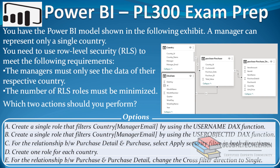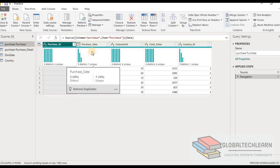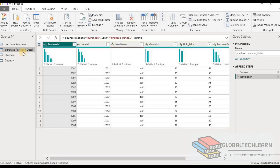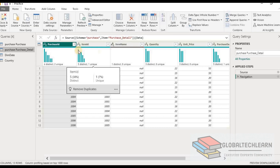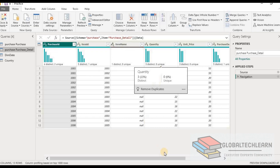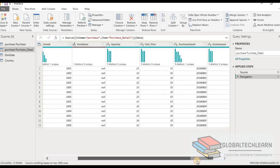Now let's look at this data in Power BI. In the Power BI query editor we can see a table called purchase. Under that we have purchase details like purchase ID, purchase date, customer ID, total value, and country ID. The next table is purchase detail, which has purchase ID, item ID, item name, quantity, unit price, and purchase date ID.